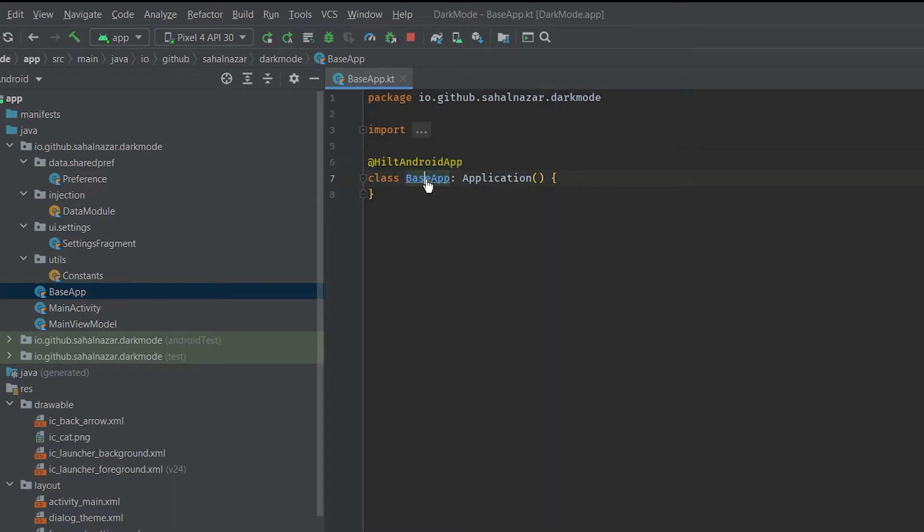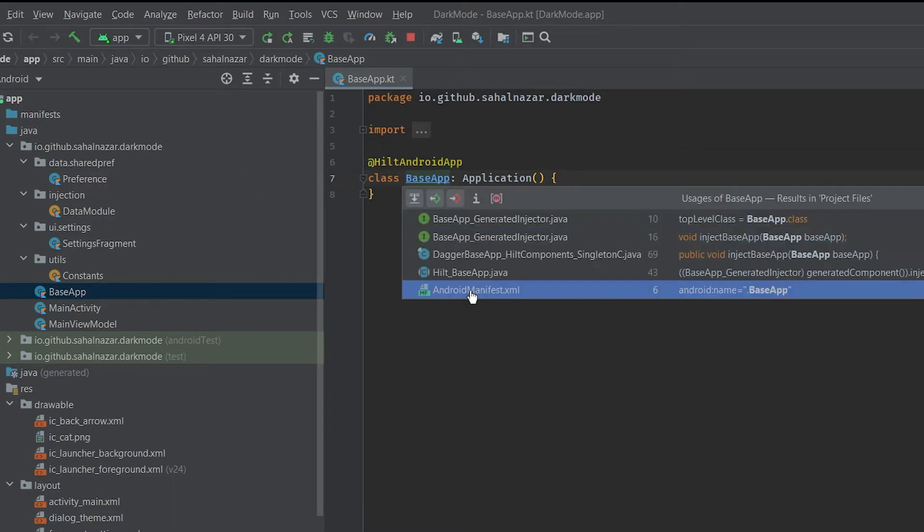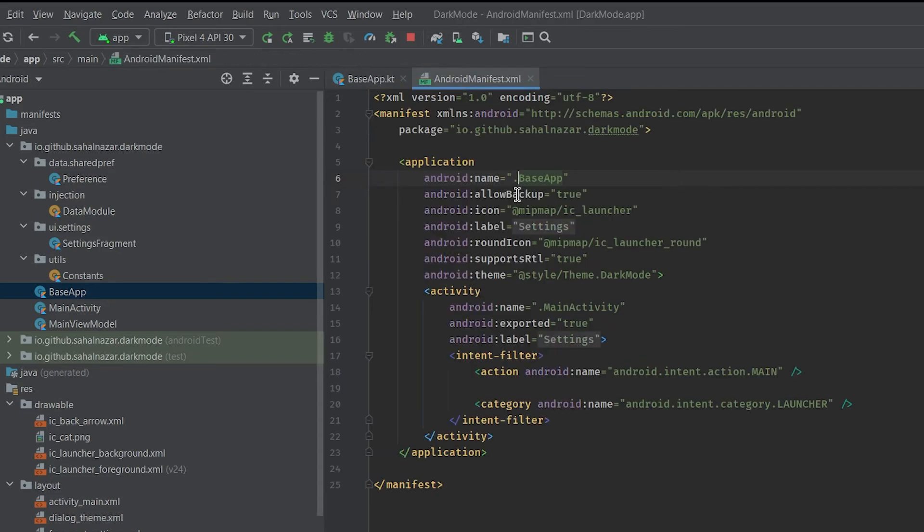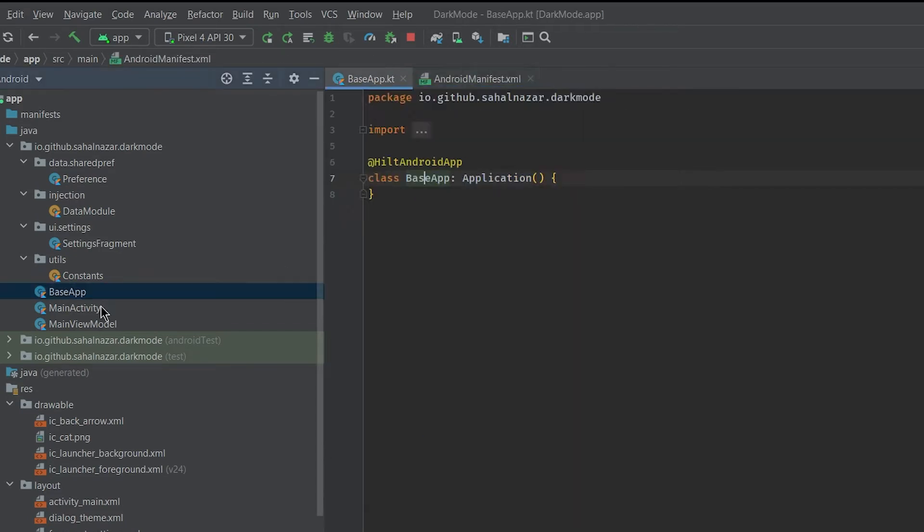When we control-click on base app we can see we have added it to manifest. Without adding it to manifest it won't find application class.